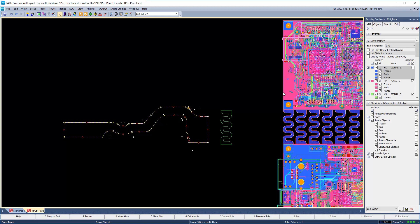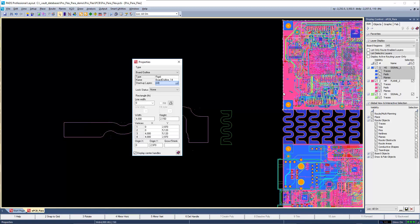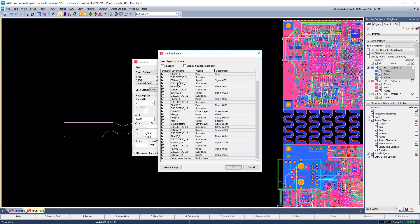Double click on the board outline, then click on the ellipses to expand the layer stack-up. Notice the cover layers are included in the rigid stack-up for an embedded cover layer design. To verify the stack-up assigned, you can open up a read-only stack-up of the enabled layers and visually look at the stack-up.